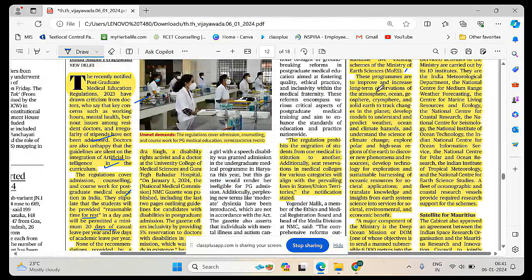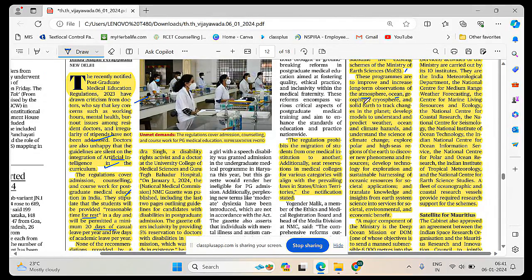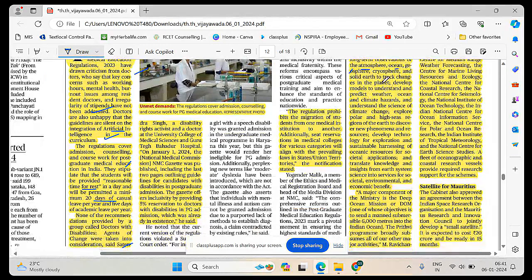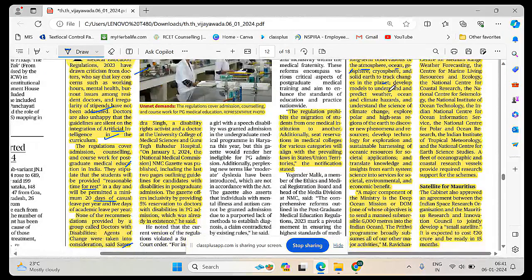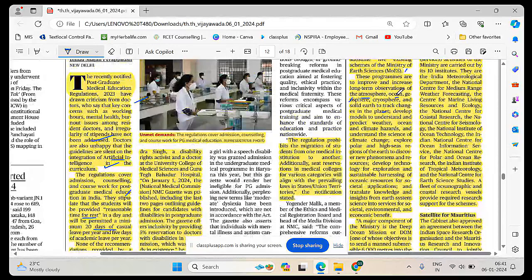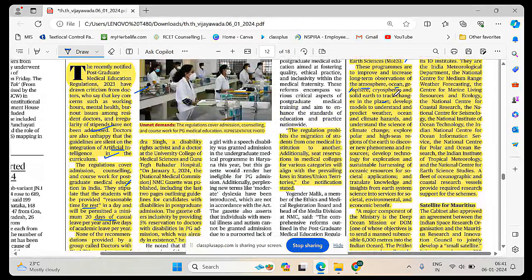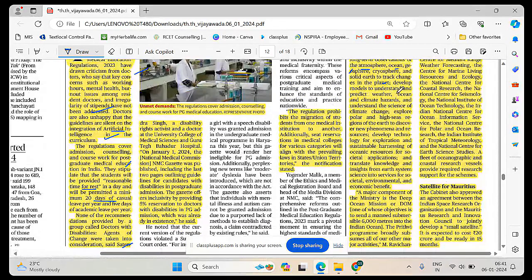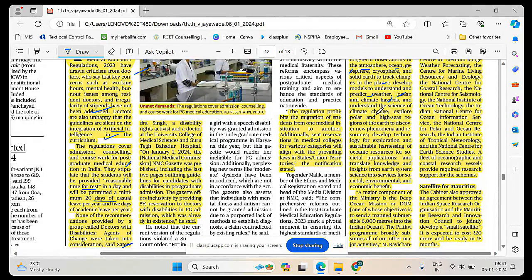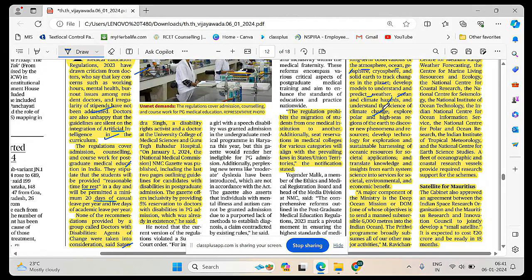This is expected to subsume five existing schemes under Ministry of Earth Sciences. These programs are to improve and increase long-term observations of the atmosphere, ocean, geosphere, cryosphere and solid earth to track changes in the planet. Develop models to understand and predict weather, ocean, climate hazards and understand the science of climate change.